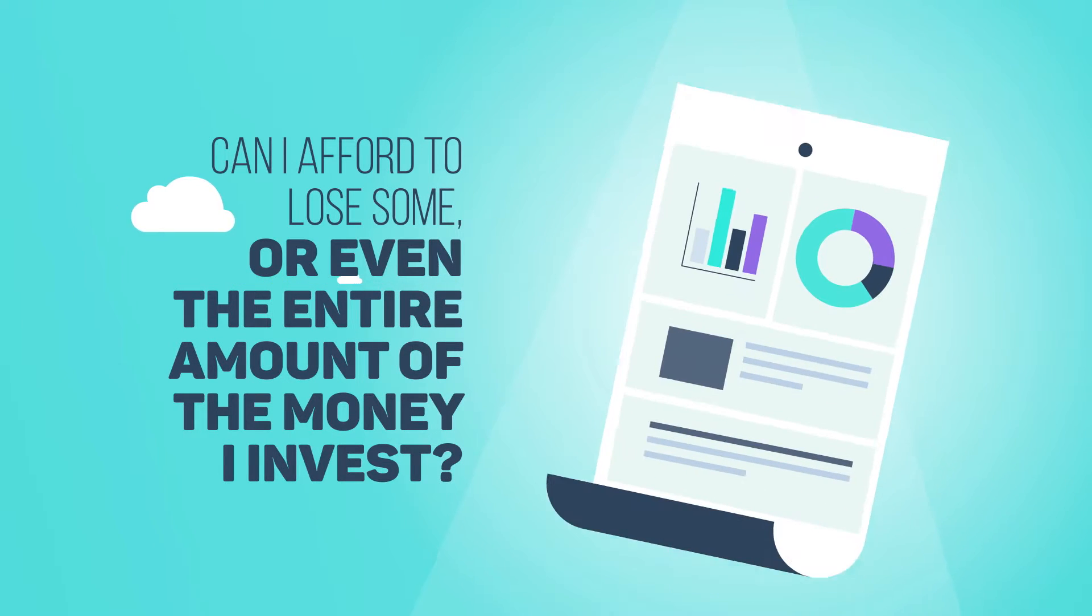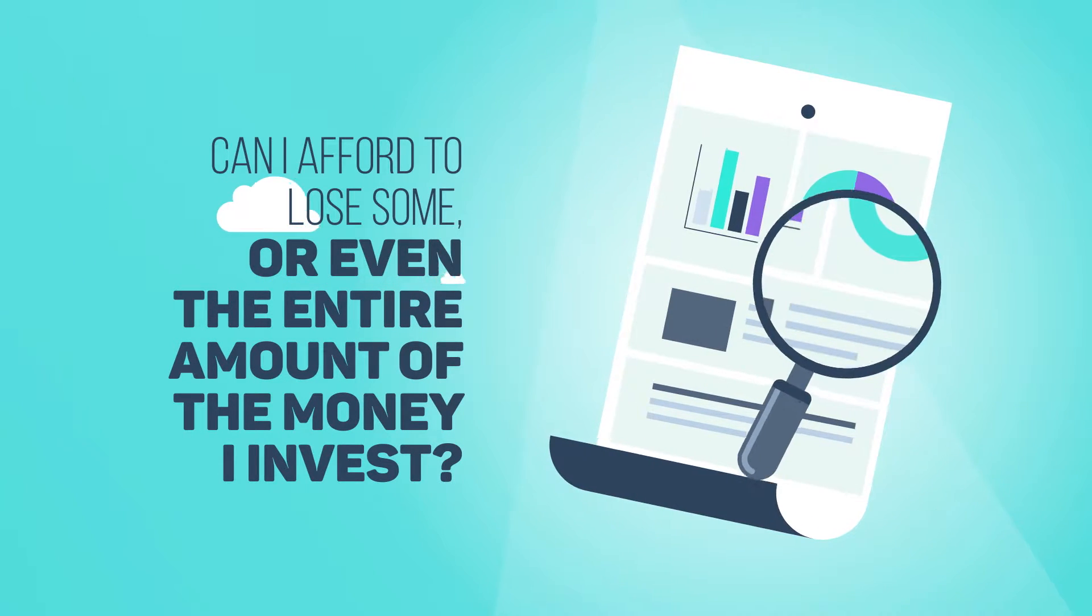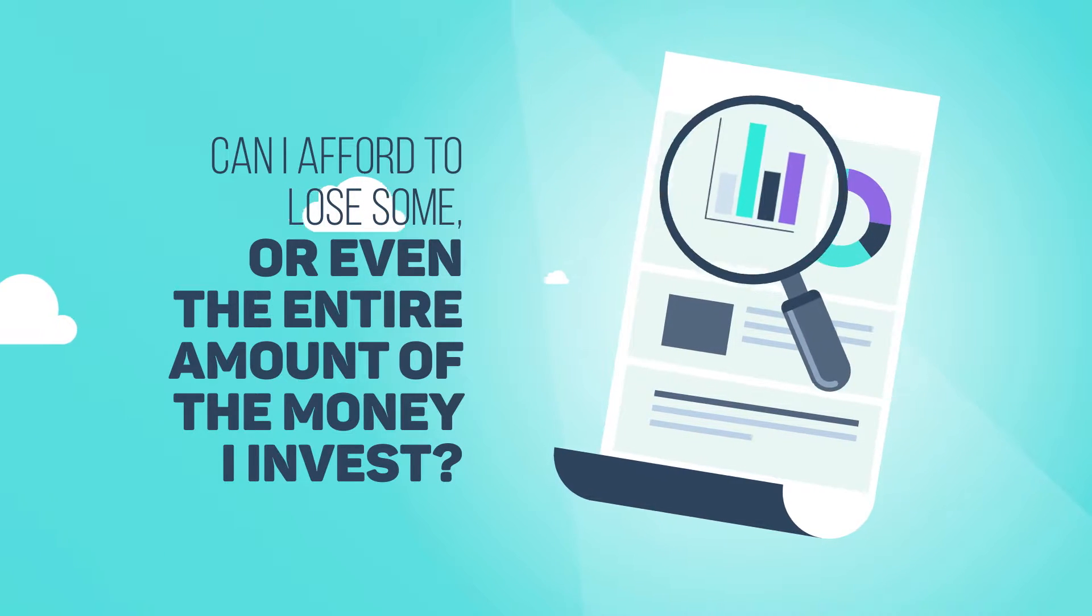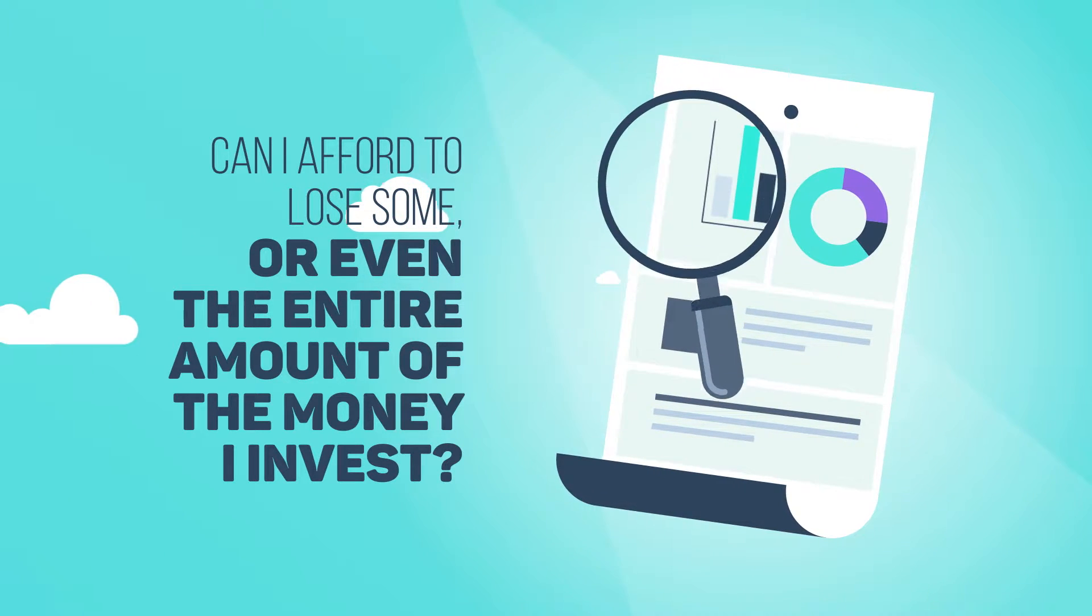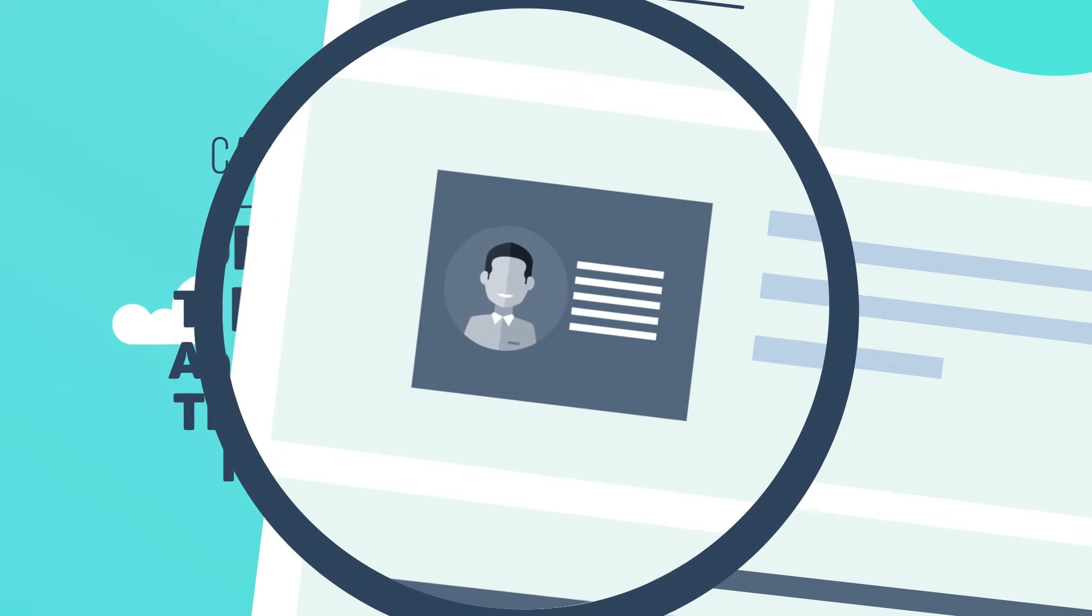To answer this question, you have to carefully analyze your personal and financial situation. In other words, you have to define your investor profile.